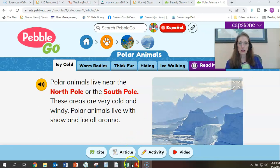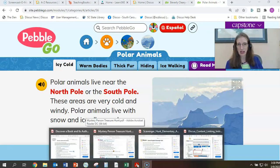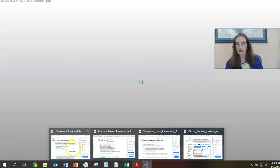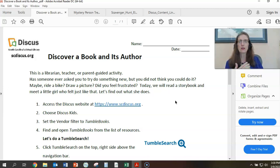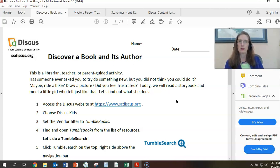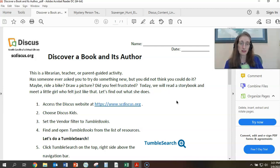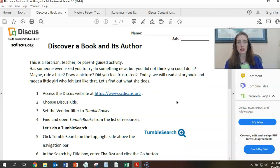Let's move down to our next treasure hunt example — the Discover a Book and Its Author hunt. This one is geared toward more of a parent-guided activity or a librarian/teacher-guided activity. This one is going to have the student access TumbleBooks — specifically the book 'The Dot' — and access something from Teaching Books. There are so many great resources in both of these, but this one is guided for either the classroom or for a parent to assist their child.